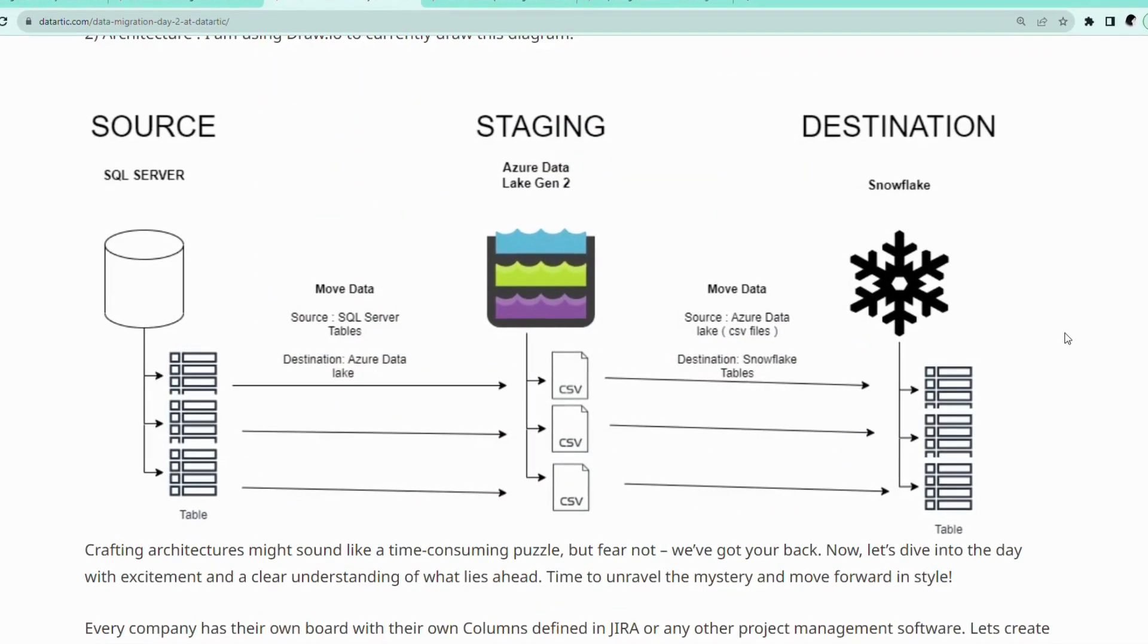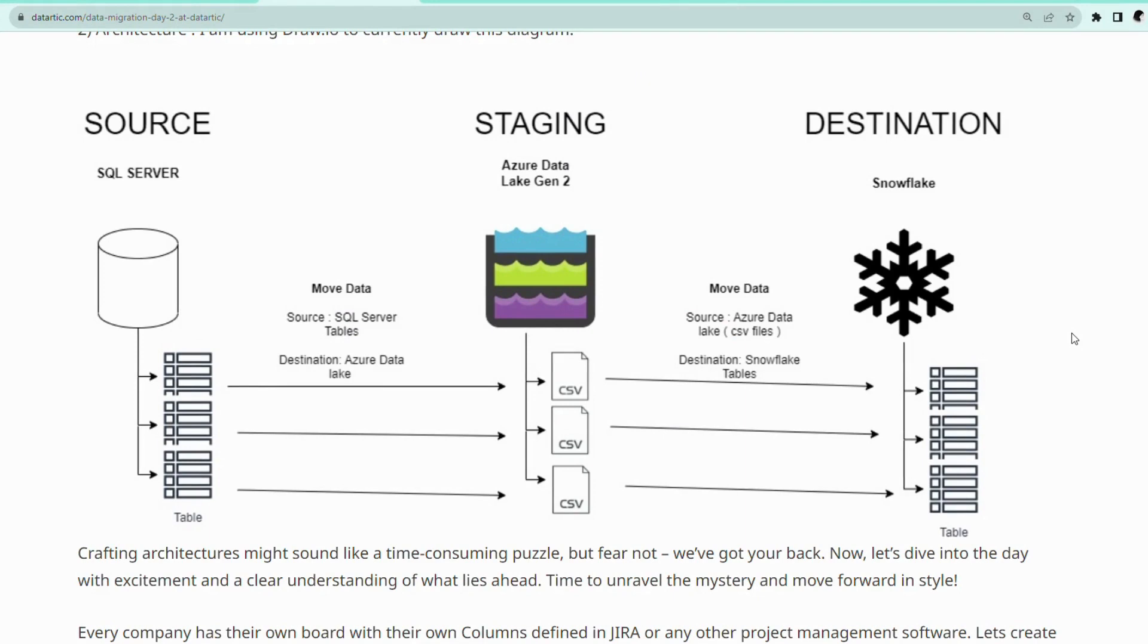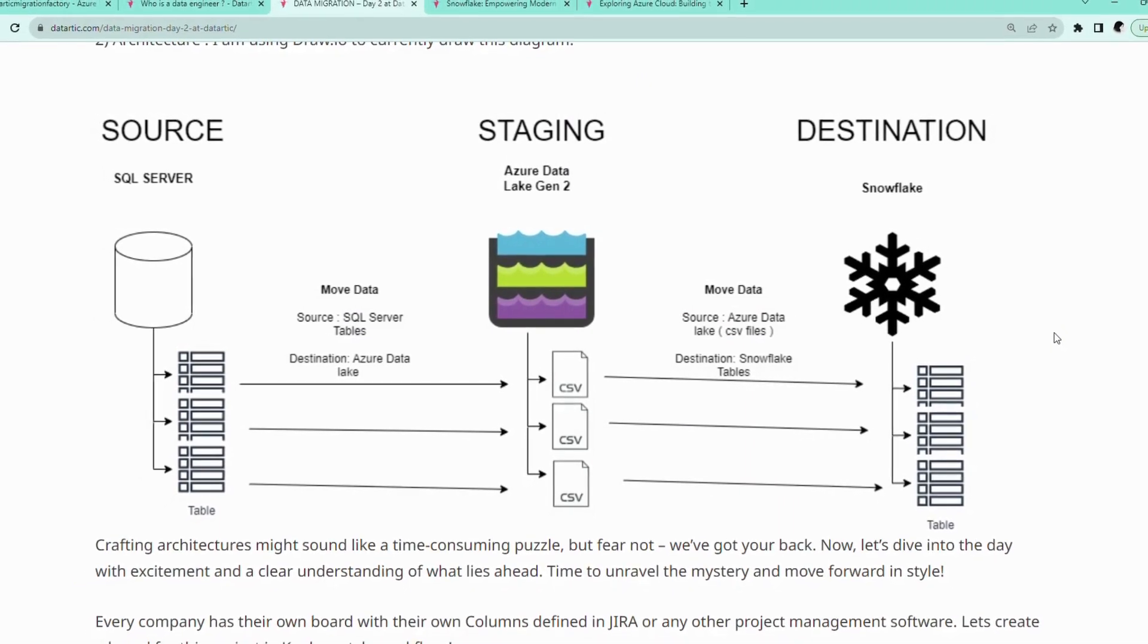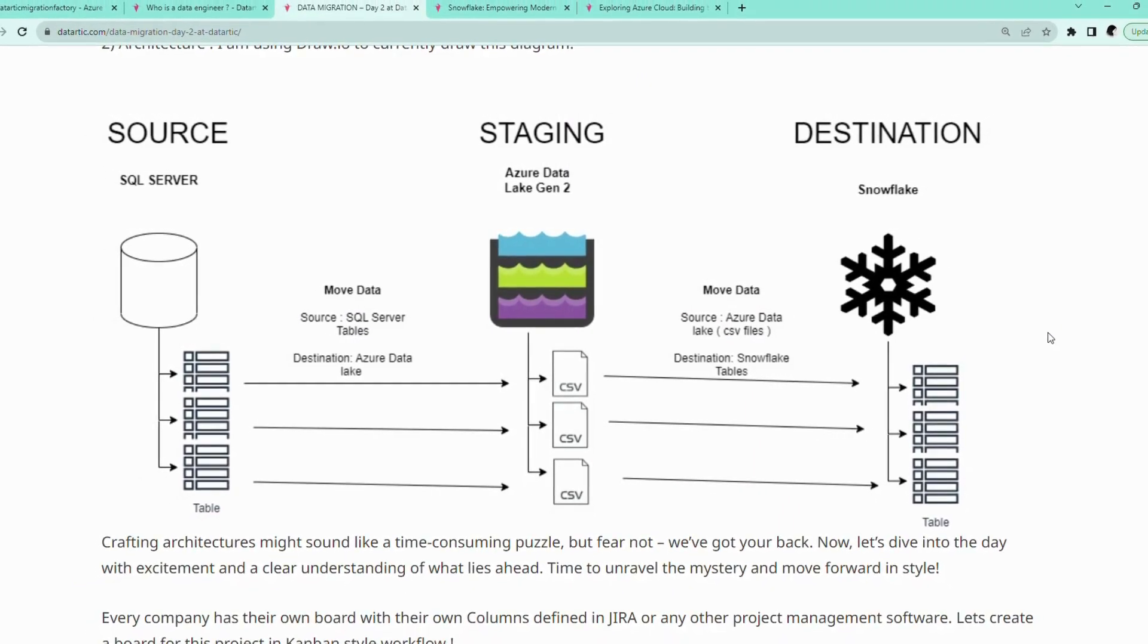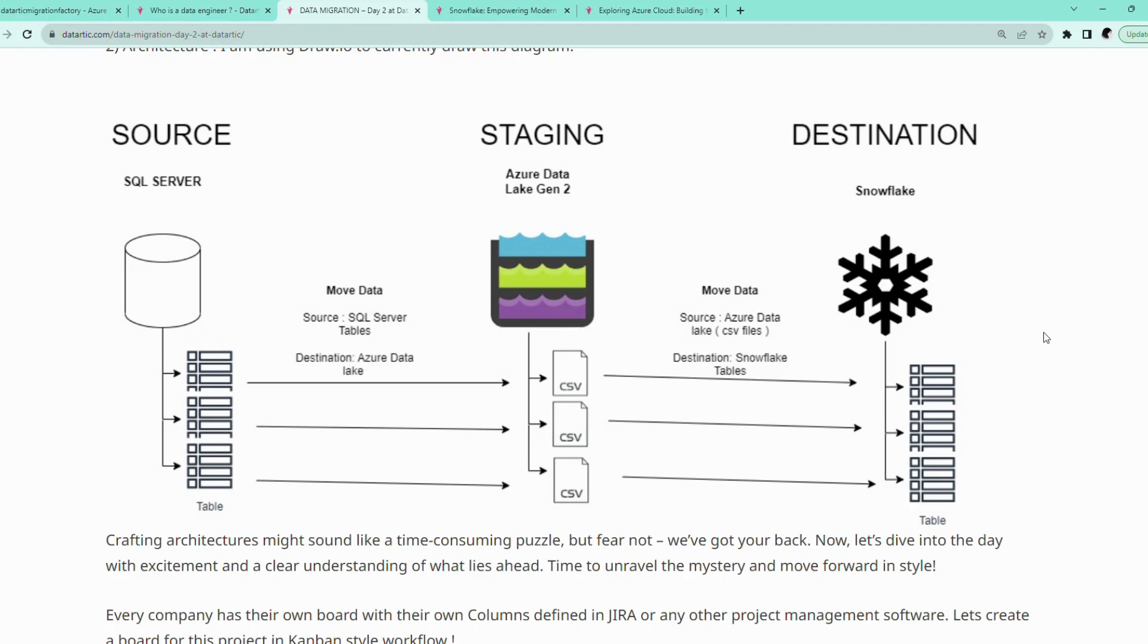Now, let's break down the data migration process step by step. This is the architecture that we will be following in our data migration series. ADF here acts as our expert team, carefully packing our data, ensuring nothing gets left behind. It creates the moving plan, that is our data pipelines, organizes the boxes, data objects, and safely transports them into their new home.